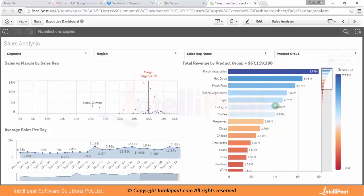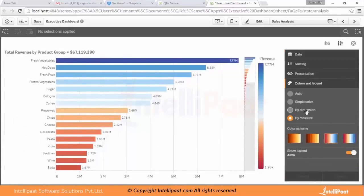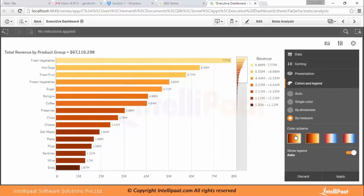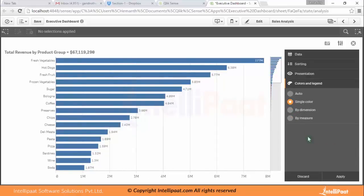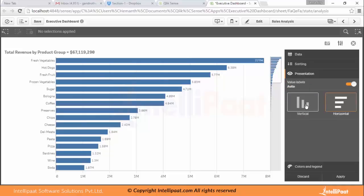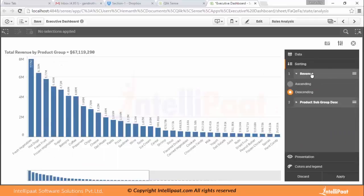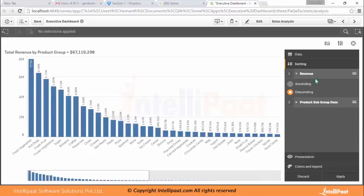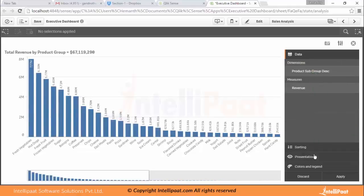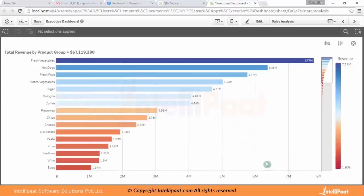Similarly, you can do exploration on other charts. You can change the colors and trends — for example, right now it is by dimension like a heat map. If you want a single color you can do that as well. You can also change the presentation from horizontal to vertical, and change the sort order — ascending or descending by revenue. These are the dimensional options available. You can apply or cancel all changes after your exploration.